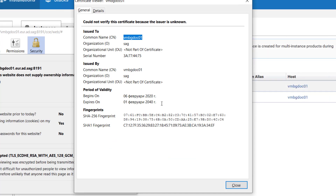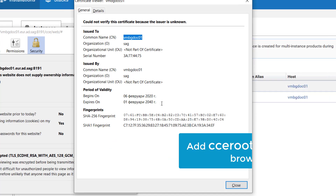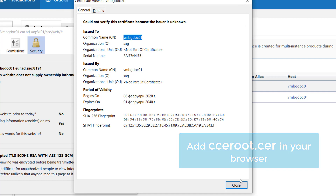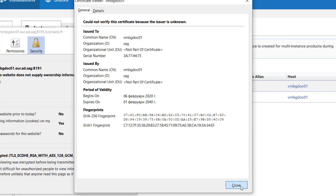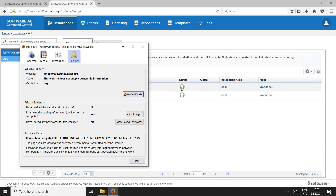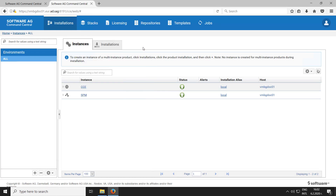If the browser still indicates that the certificate cannot be trusted, you should add the .cer file as a trusted root certificate authority in it. The steps to do this vary for each browser based on its type and version, so I'm not going into detail here.